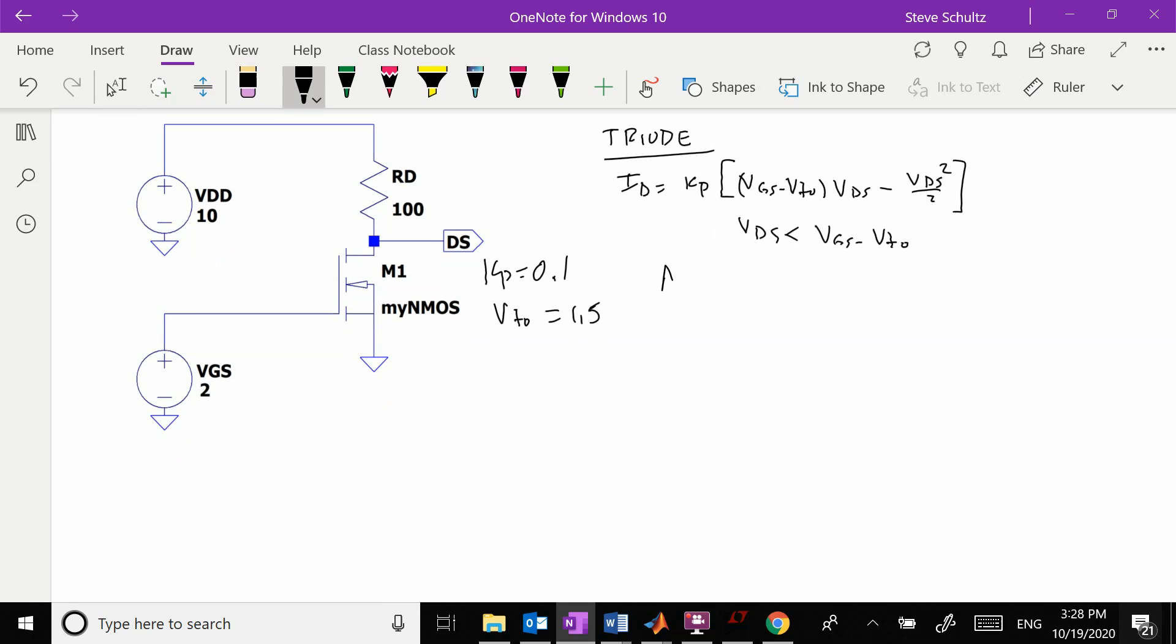And then we have active mode. In active, we have ID equals one-half Kp times Vgs minus Vto squared. These are our two regimes, and this is valid if Vds is greater than Vgs minus Vto.